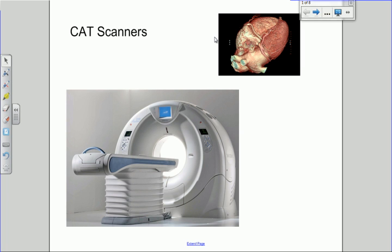Hello and welcome to this A-level physics video on CAT scanners or CT scanners. We're going to talk about the basic principles and operation of a CAT scanner, how it produces images, and some of its advantages and disadvantages.